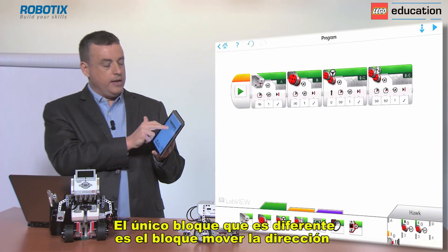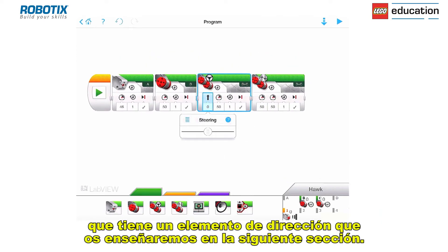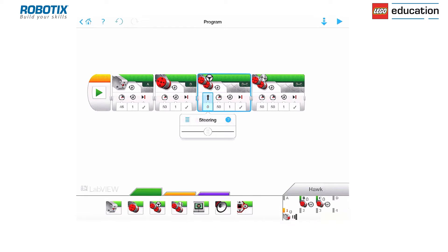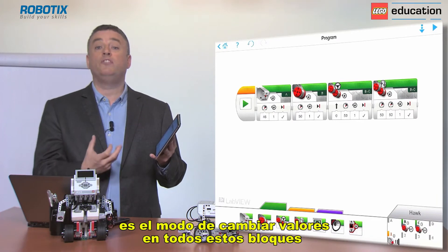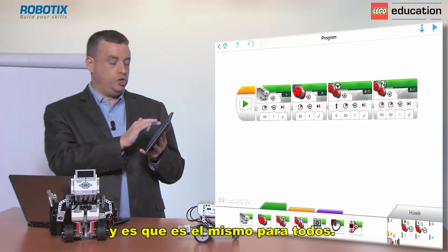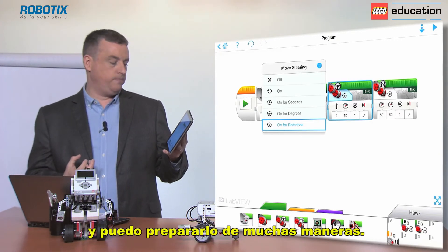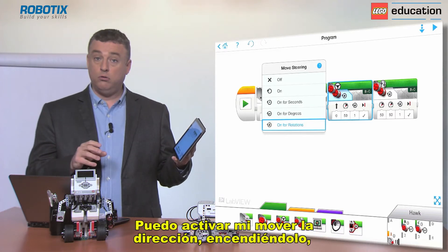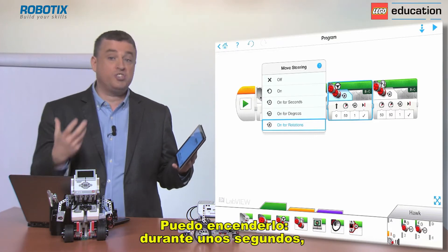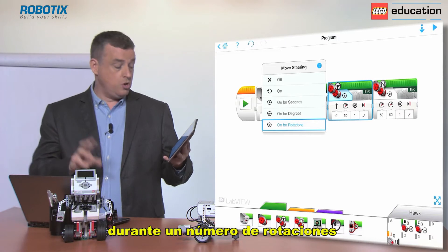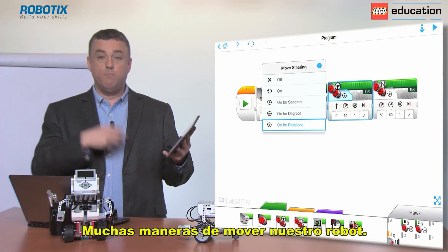The only one that's different is the move steering block, and it has a steering element which we will be showing you in the next section. The other important thing to point out is the change mode on all of these blocks — they are exactly the same. I'll just choose the move steering: I can turn it on, I can turn it on and wait for a sensor to trigger then turn off, I can turn it on for a number of seconds, for a number of rotations, or for a number of degrees of turn of the axle. So there are many different ways of actually moving our robot.